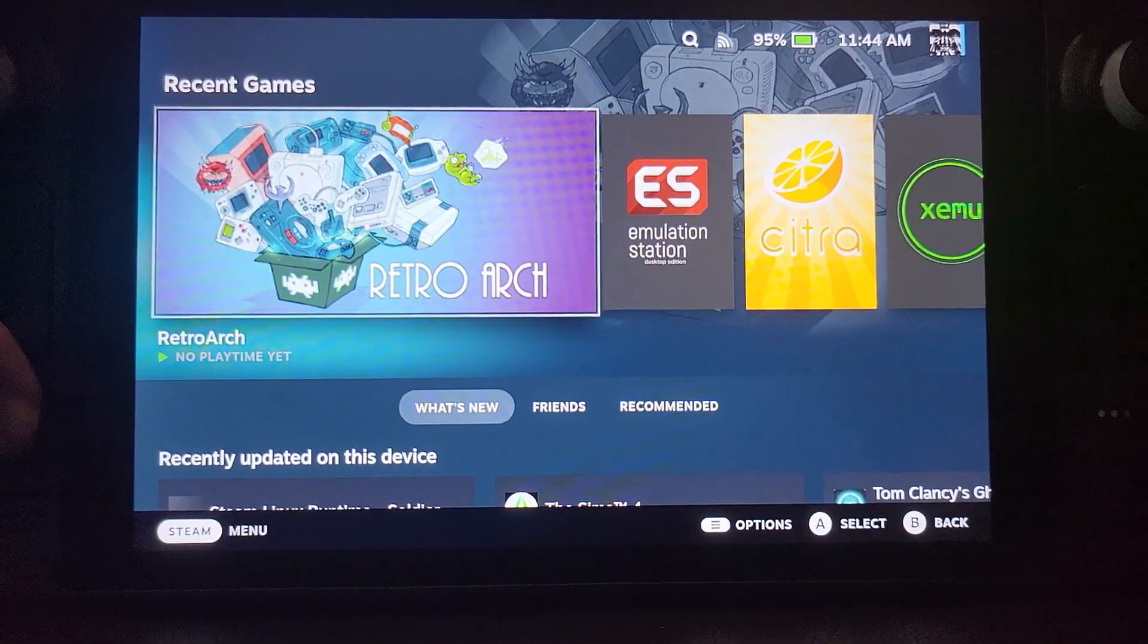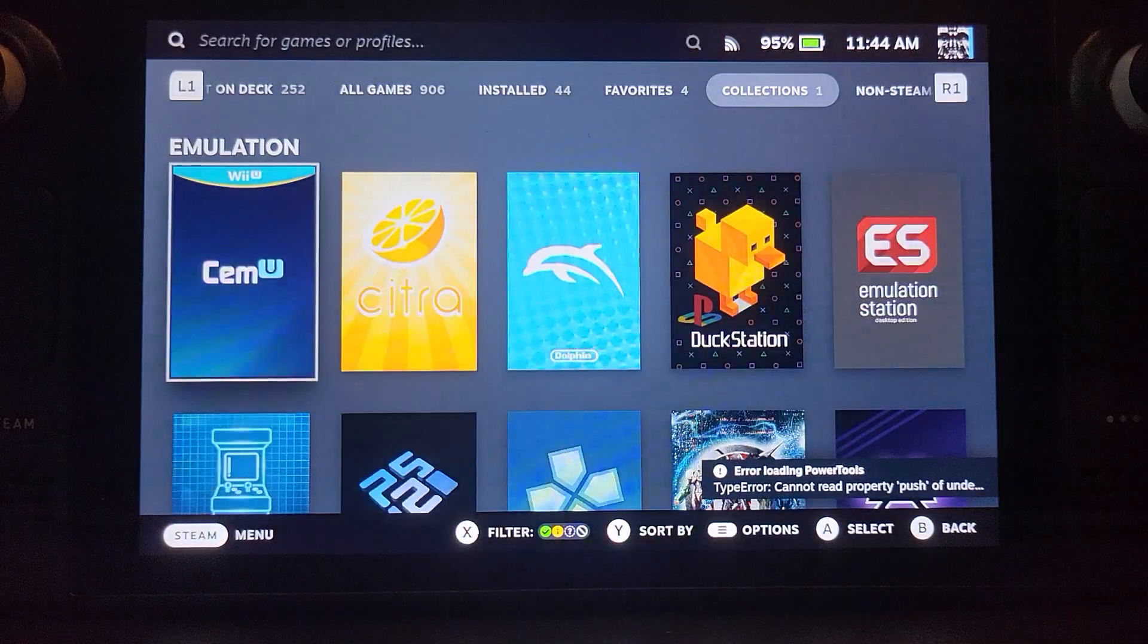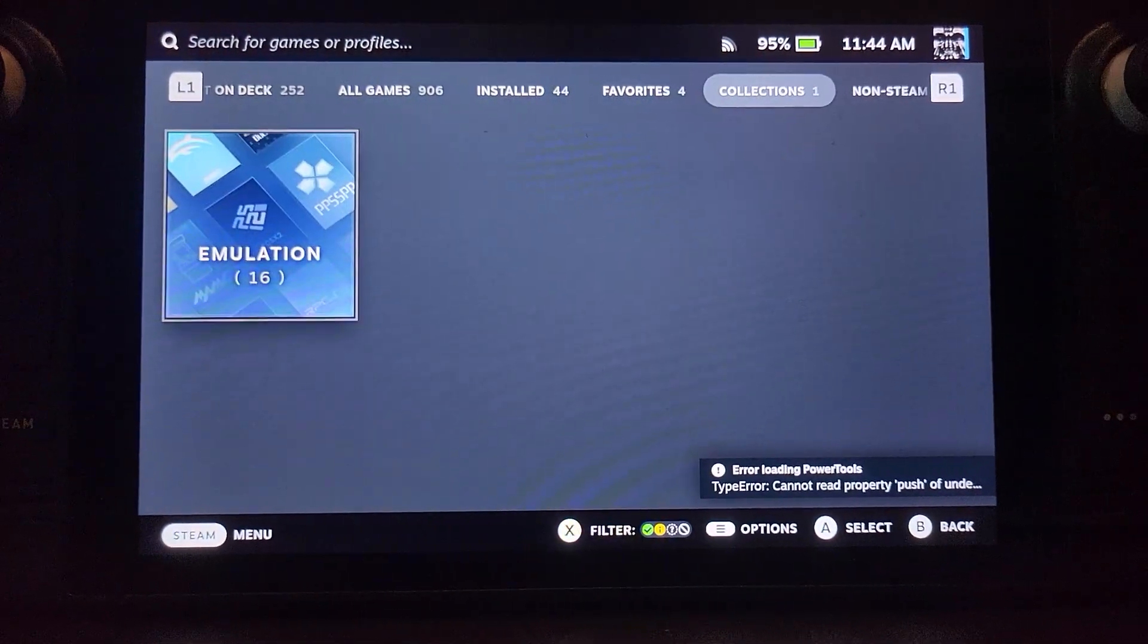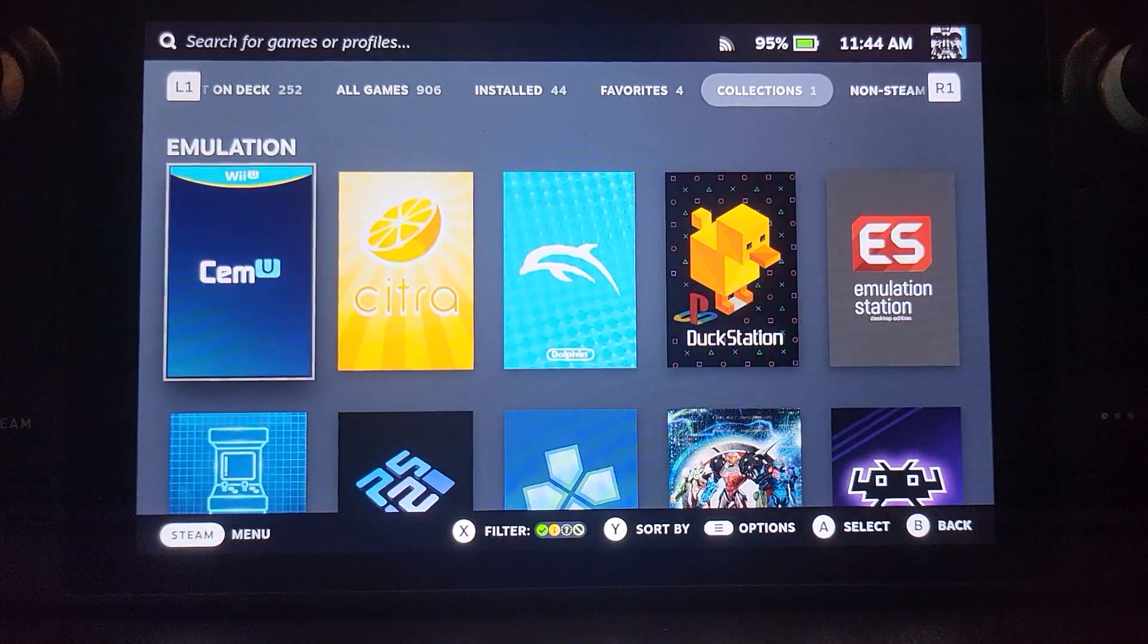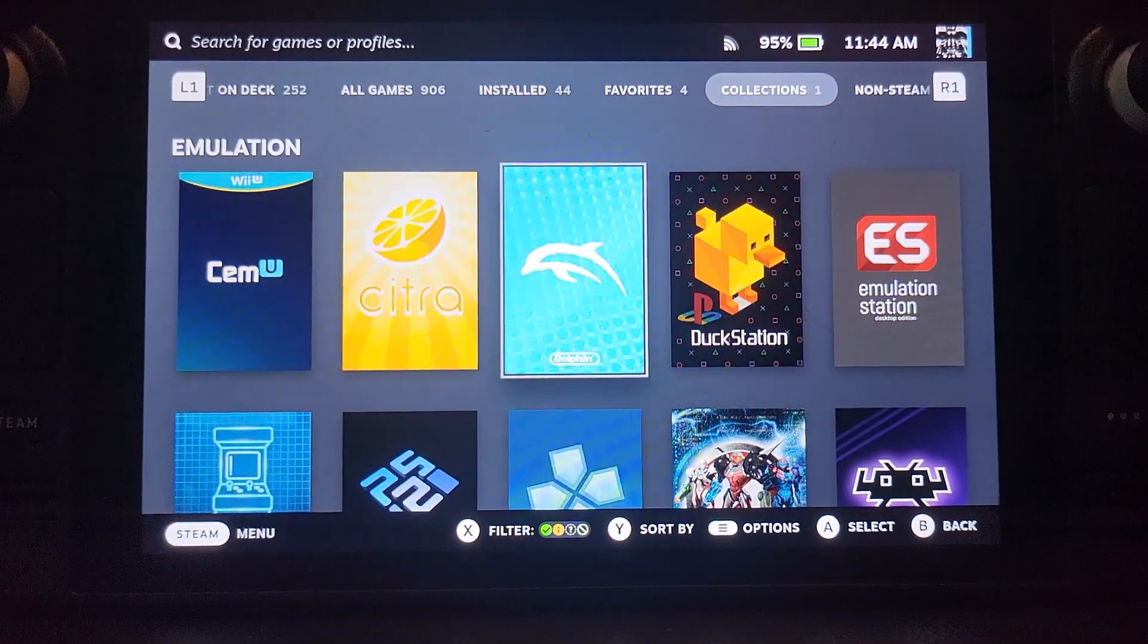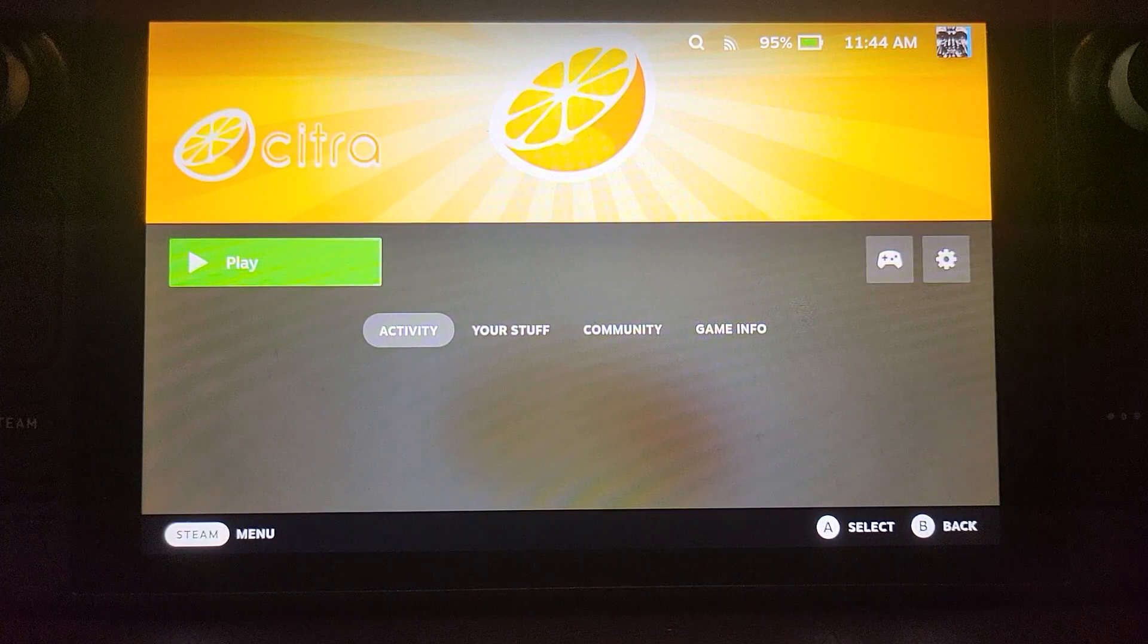If I press the Steam button, go to library, and you'll notice that there's a new tab called Collections. In there there's a folder called Emulation. And in there there's some stuff and Citra is one of them.